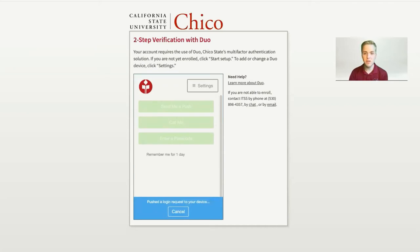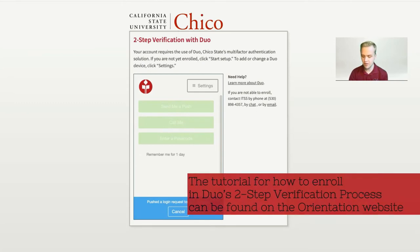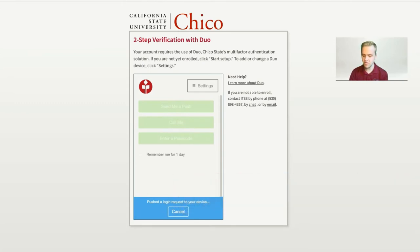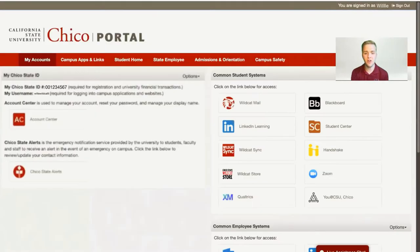There will be a subsequent video that will show you how to sign up for Duo if you haven't done so already. But once you have approved your verification, it'll take you to the homepage of your Portal.